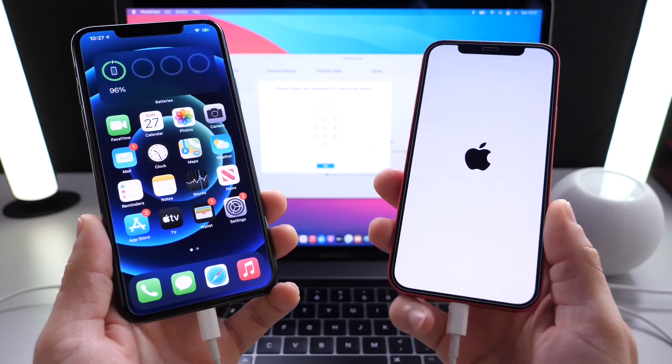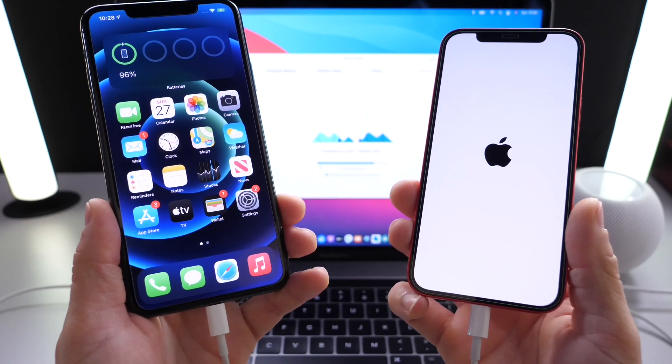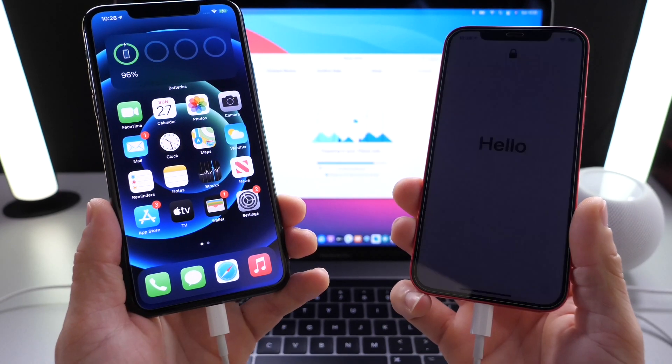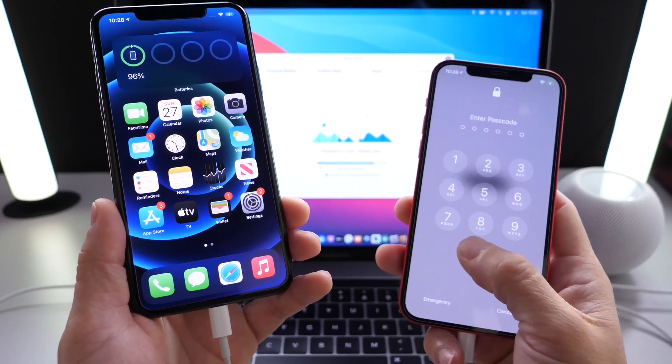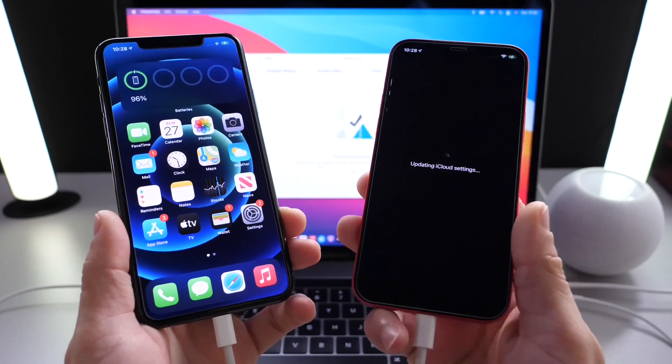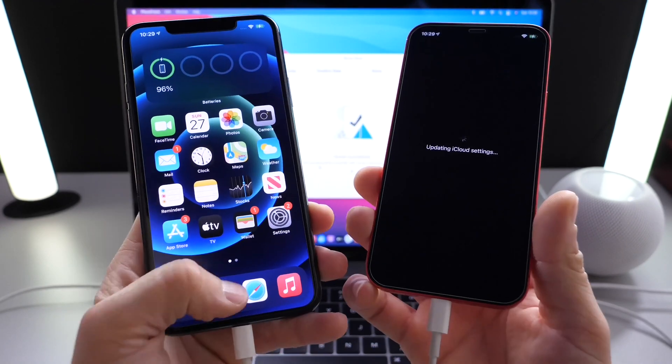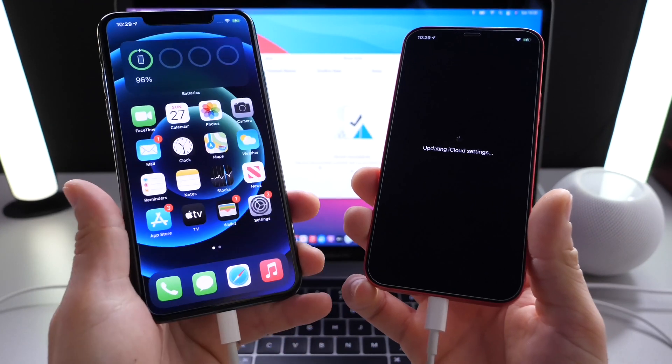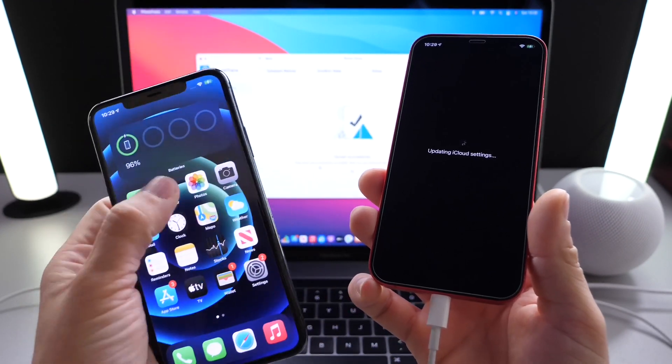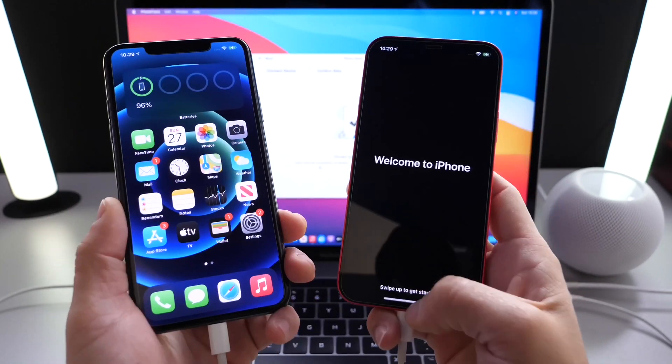Let's enter the passcode. As you can see here, we're almost there where everything has been restored. As you can see right there, updating the iCloud settings. And right there it is. All the messages that are on iPhone 11 and photos and everything like that should be on iPhone 12.